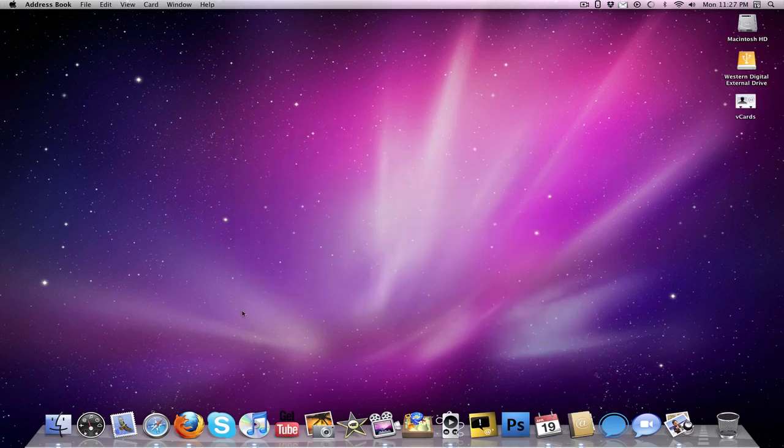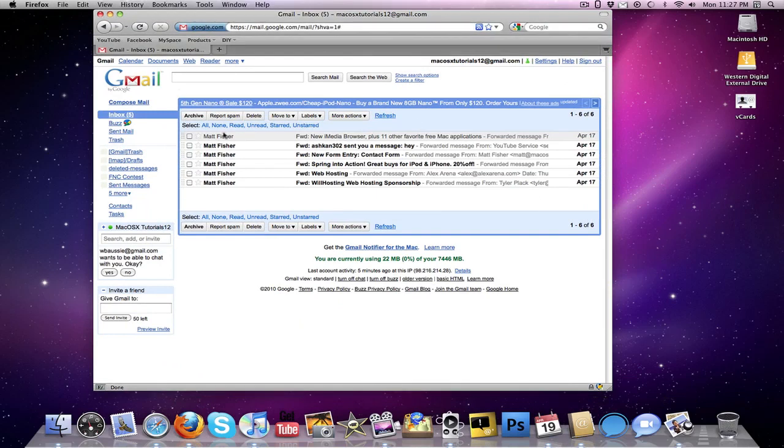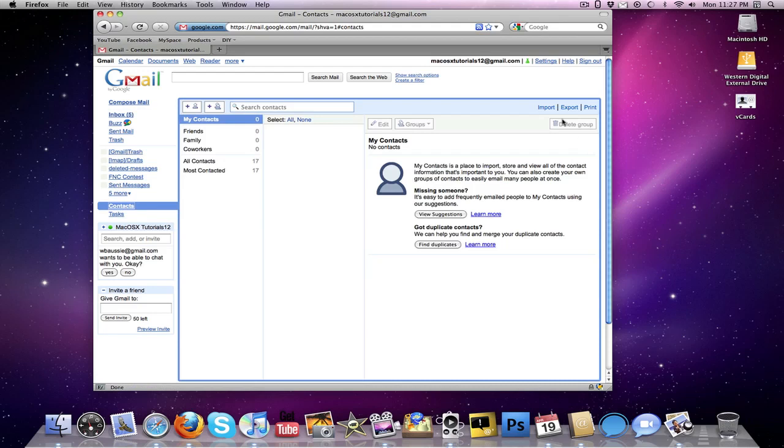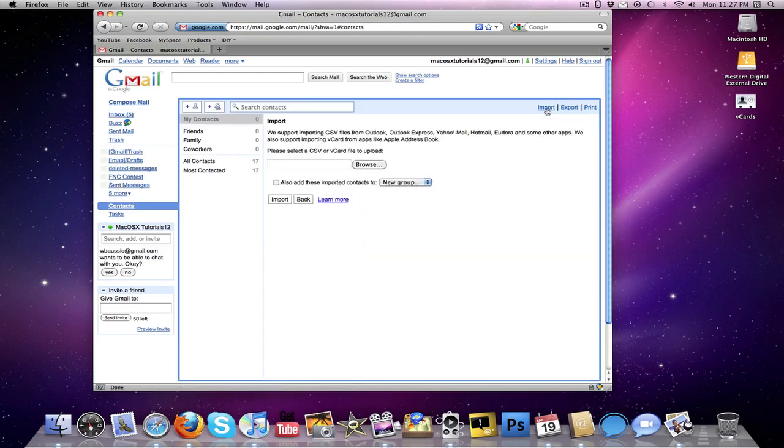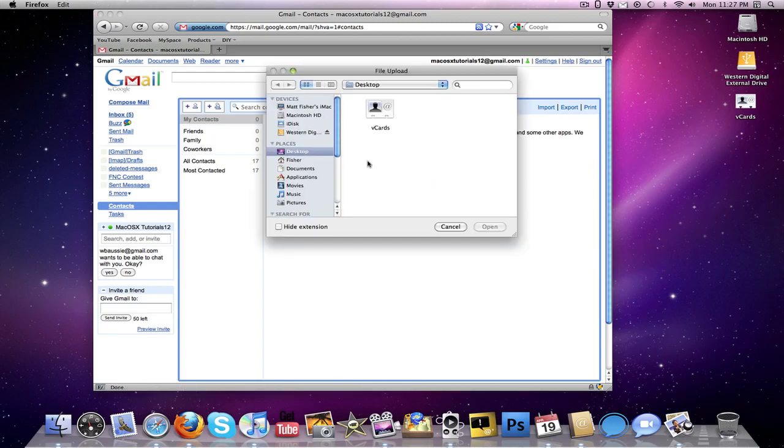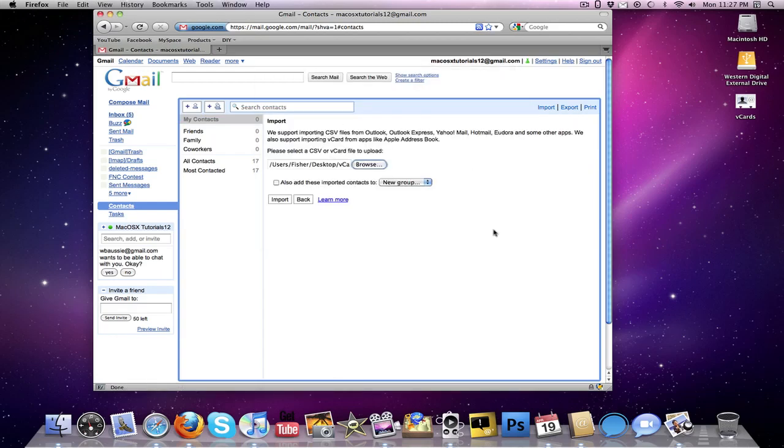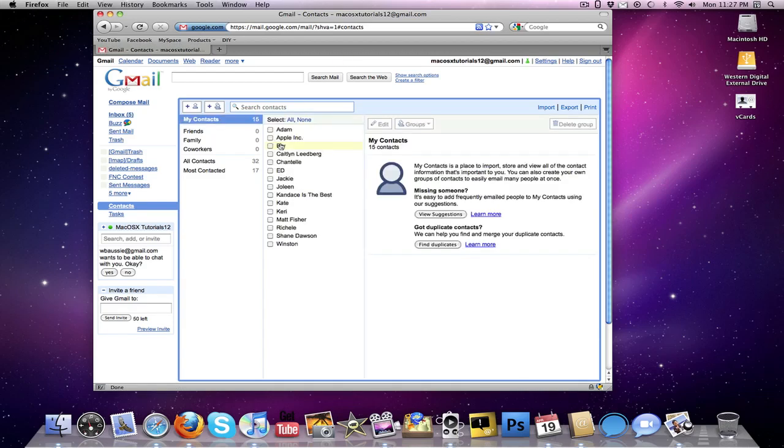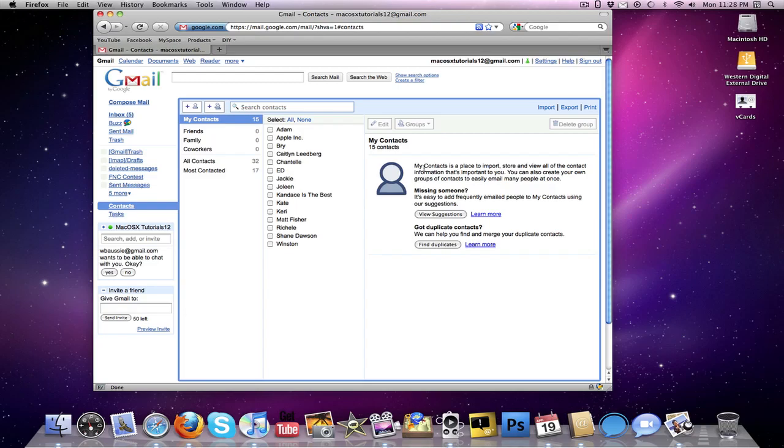And then we're going to go back to our Google account, and in this little side panel right here, there's a thing that says contacts, so you're going to want to click that. And then right here, on the upper right hand corner of this box, there's a thing that says import. You're going to want to click that, click browse, select your V cards file, click open, click import, and in a few seconds, there you have all of your contacts in there. So that is the second feature of MobileMe, contacts.